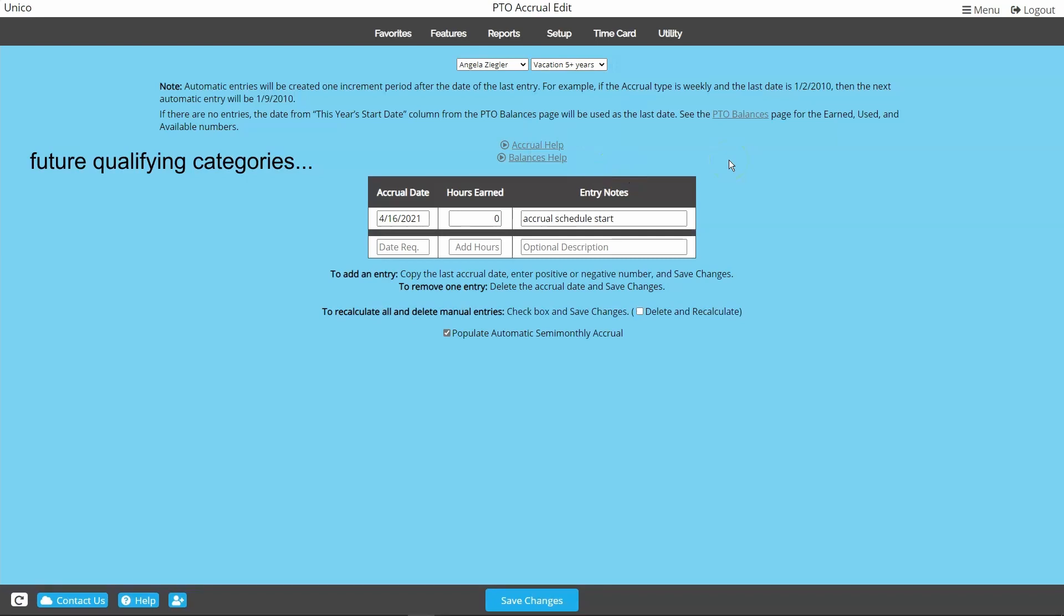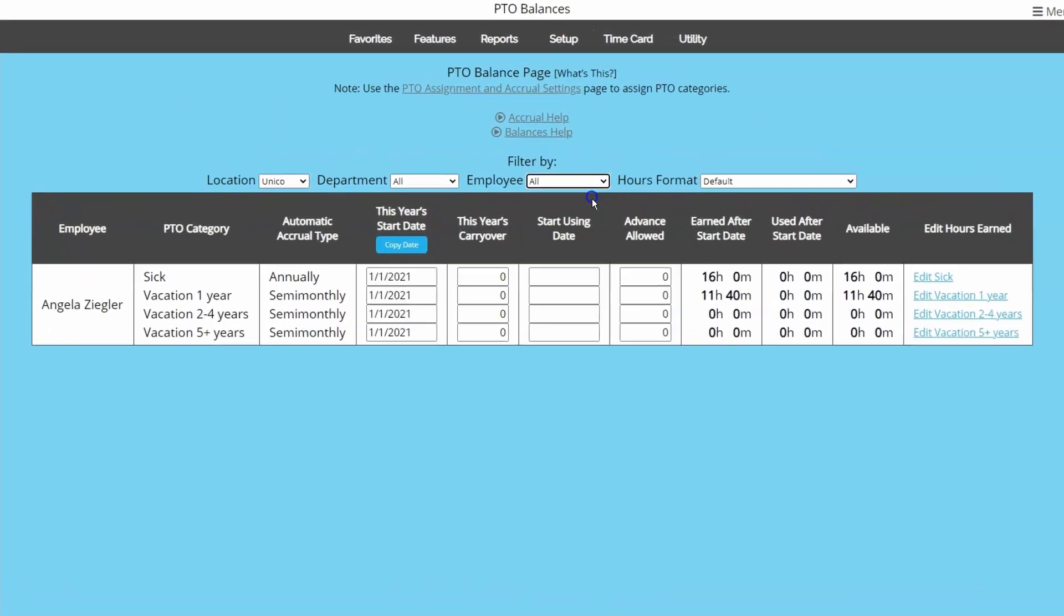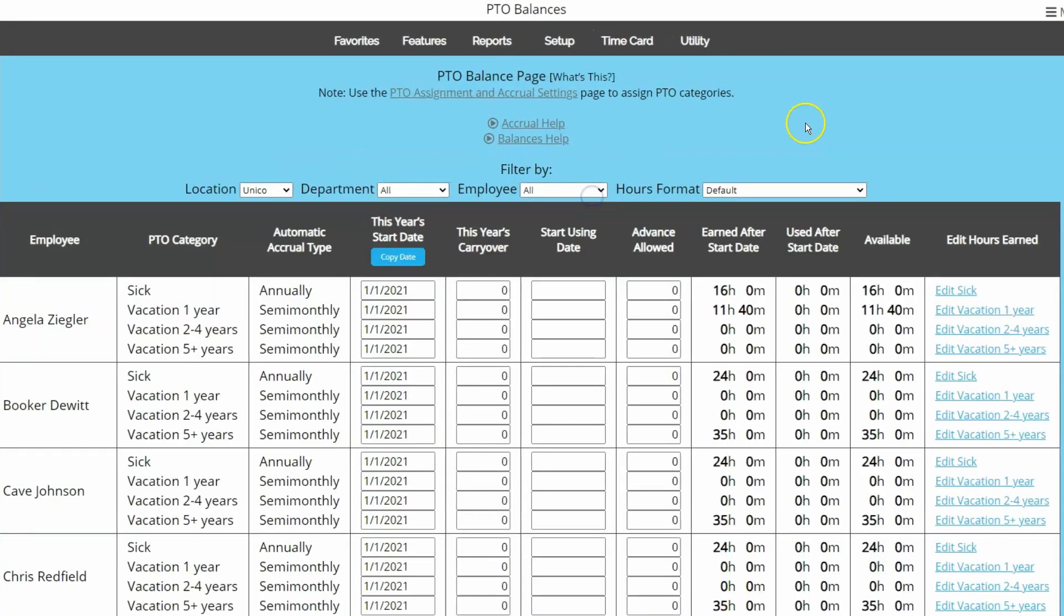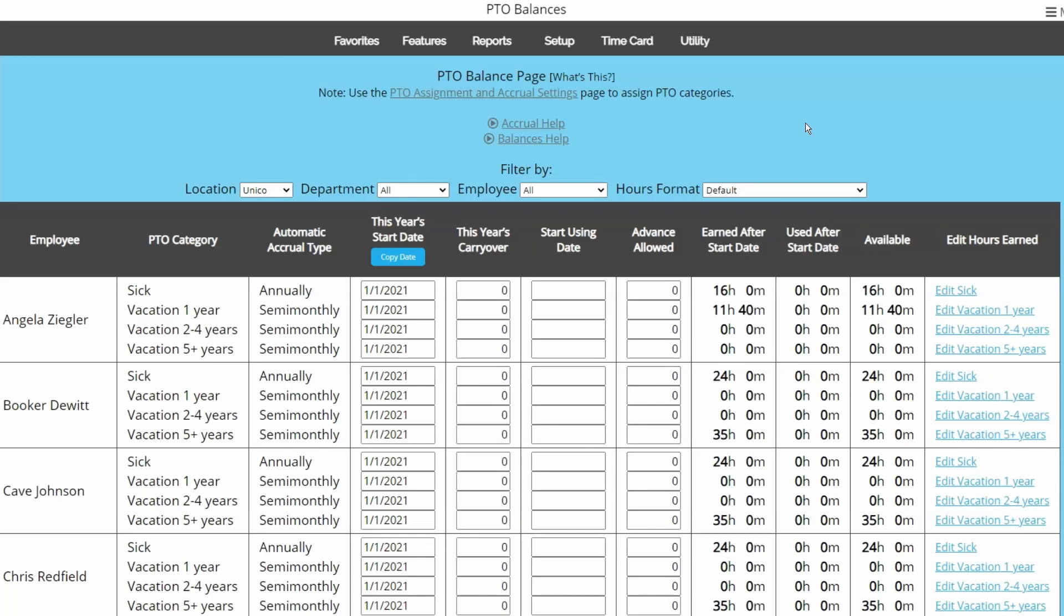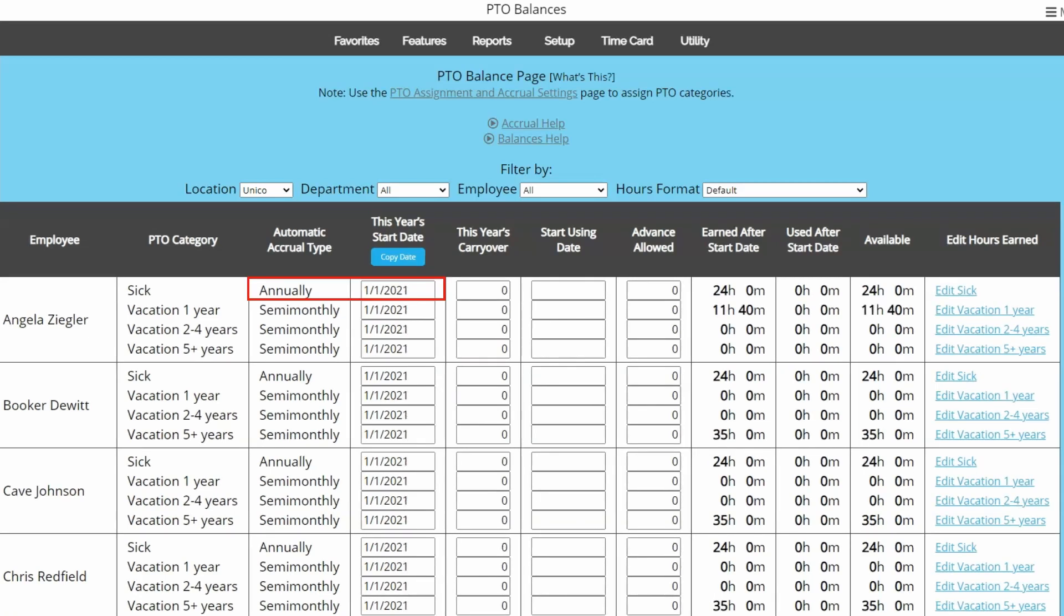Now that our balances and accrual schedules are on track, let's go back and talk about the PTO balances page. The purpose for the this year's start date is to tell the system when to end the year's accruals and post carryover if applicable. If we had not started the accrual schedule manually, the system would have started accruals on January 1st of the current year, and adjusting the accrual schedule later would have been difficult. Each year as the date passes, this will update to the current year. For annual accruals specifically, this date defines the yearly accrual posting.